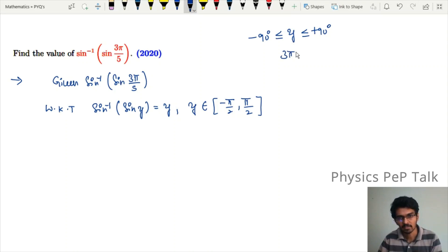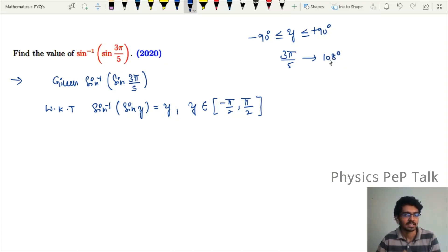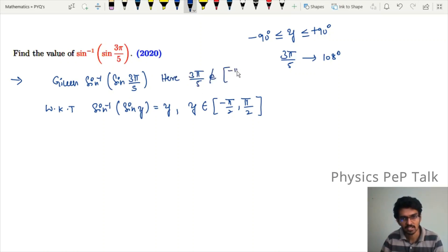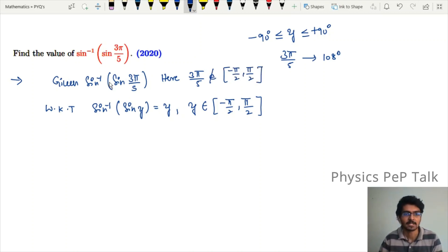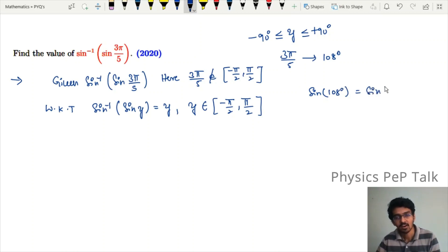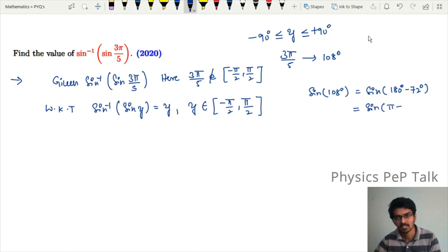Observe that 3π/5 corresponds to 108°. Clearly, 108° does not lie between −90° and +90°, so we cannot directly apply the property. We note that 3π/5 does not belong to [−π/2, π/2]. To simplify, we observe that sin(108°) equals sin(180° minus 72°) equals sin(π minus 2π/5). Since sin(π minus θ) equals sin θ, this gives us sin(2π/5).